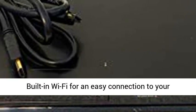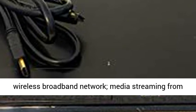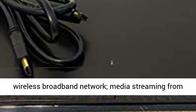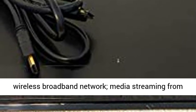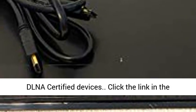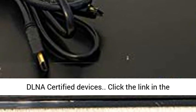Built-in Wi-Fi for an easy connection to your wireless broadband network, media streaming from DLNA certified devices.